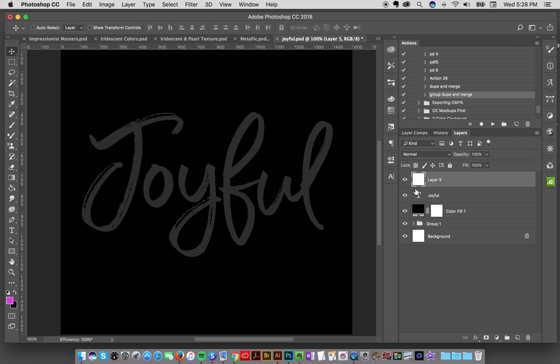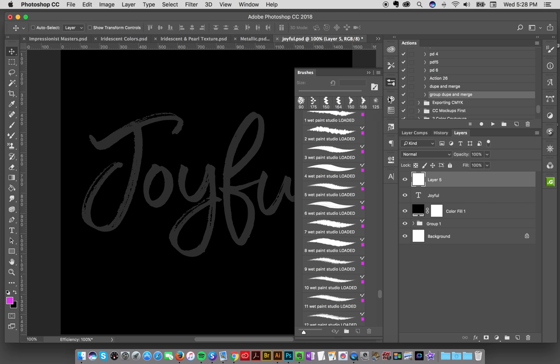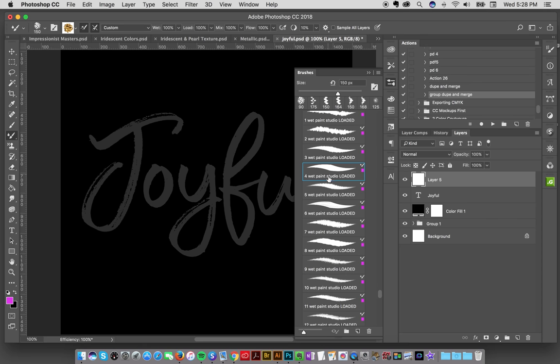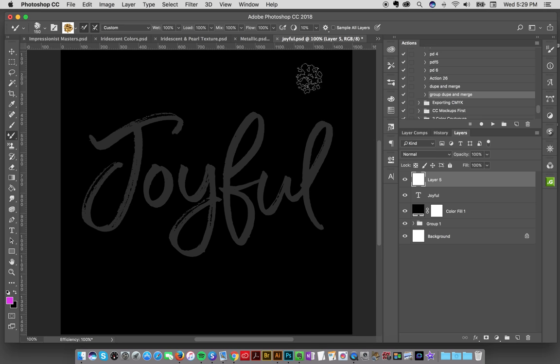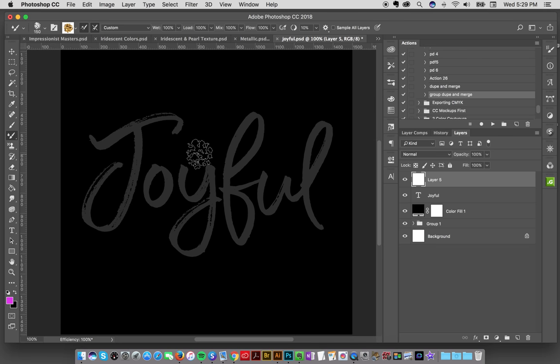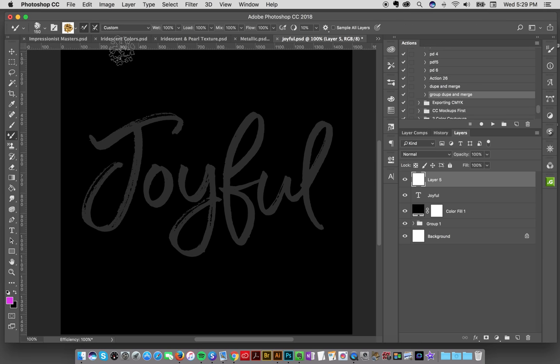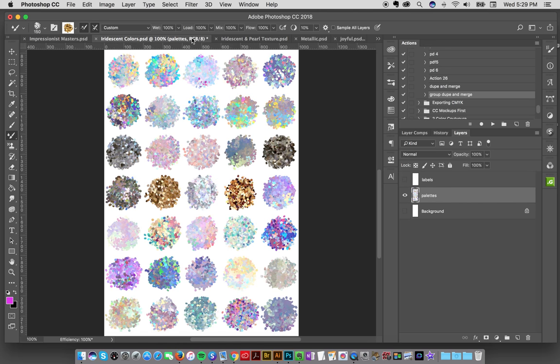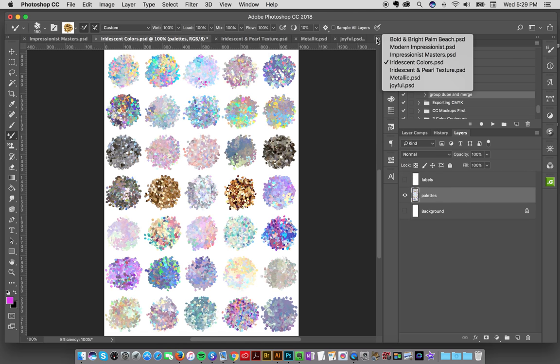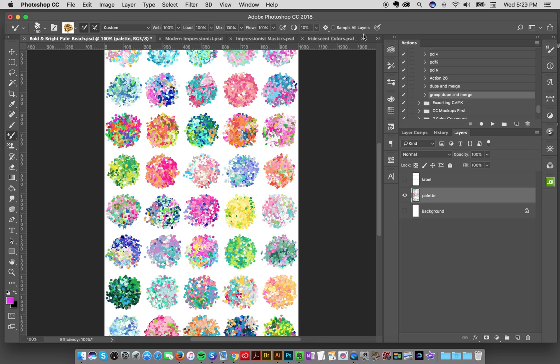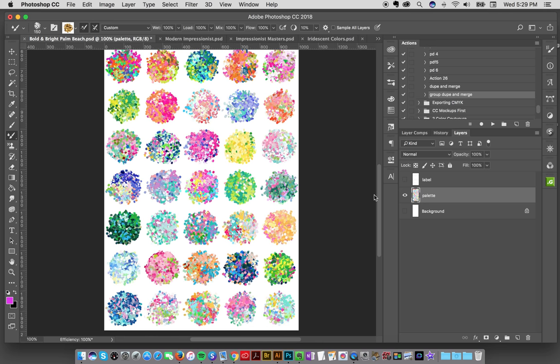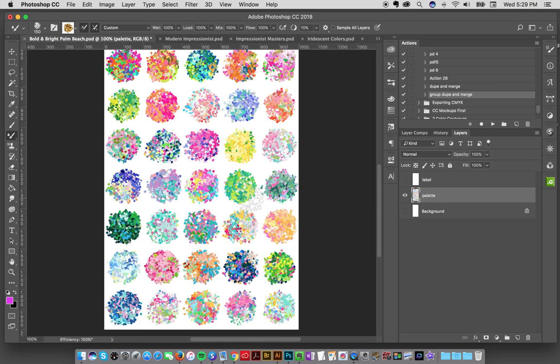I'm going to go into my brushes and for this one I think I'm going to get my number 4 brush of the Wet Paint Studio. Now I need to load my brush with some color, so I'm going to go over to my Bold and Bright Palm Beach Garden Party colors. I'll look at the label - it's number 33.